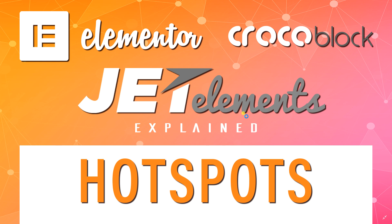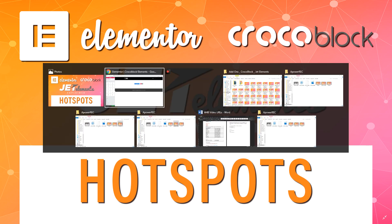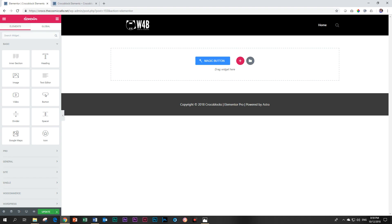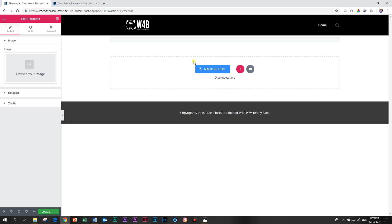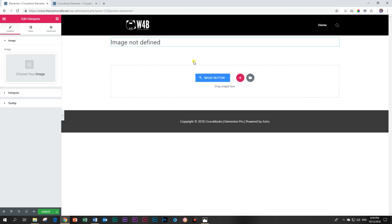Let's talk about hotspots — what hotspots are and what you can do with hotspots on your website. Let's look for that element and widget. We type in hotspots and this widget here from Crocoblock Jet Elements will allow us to apply hotspots.